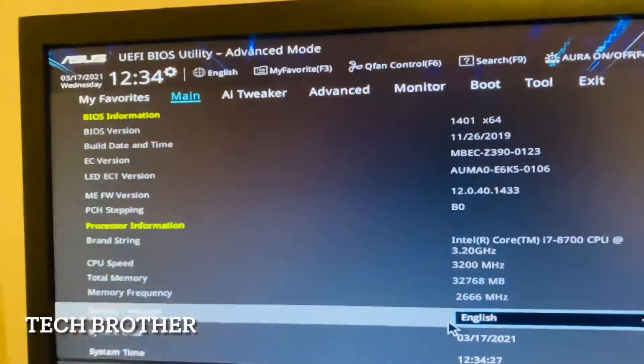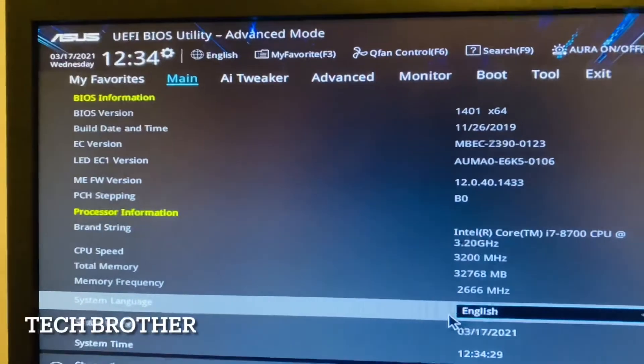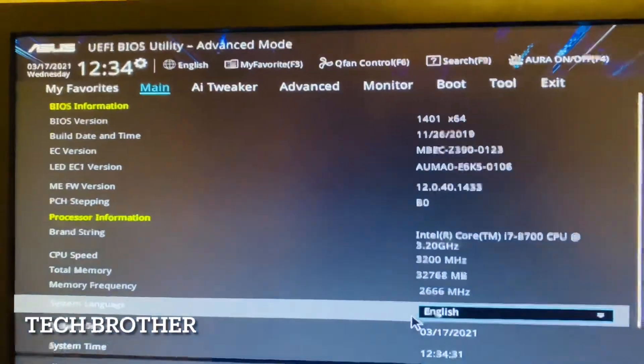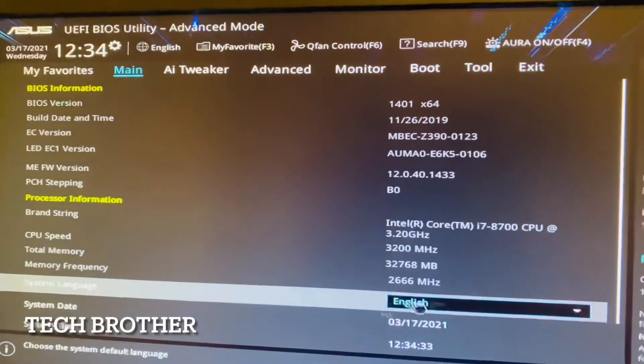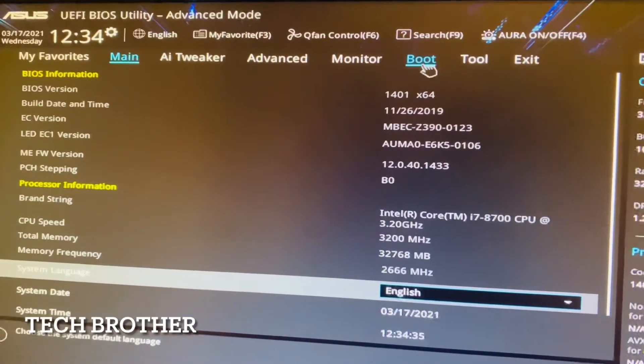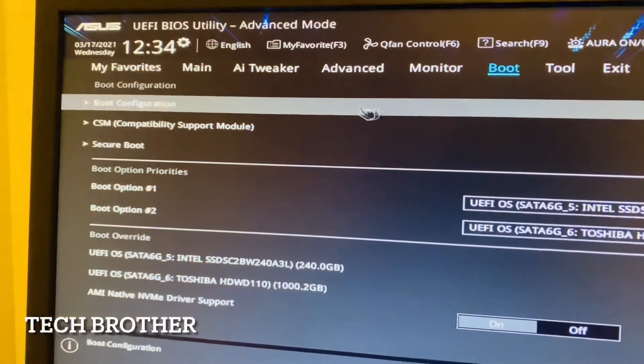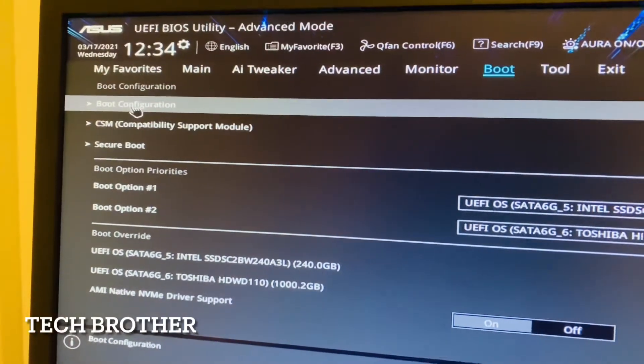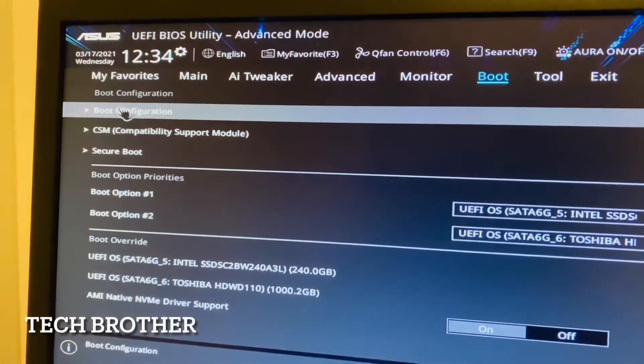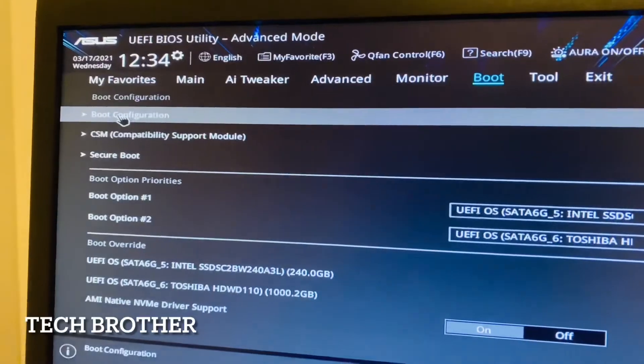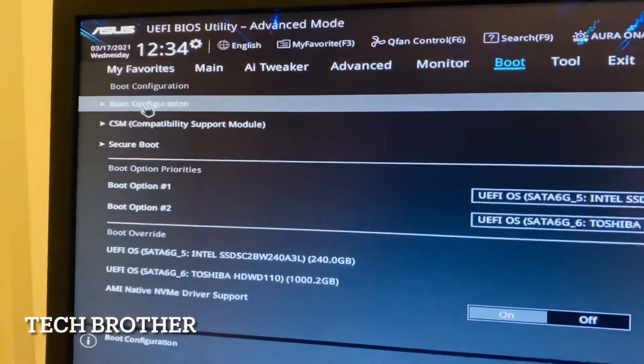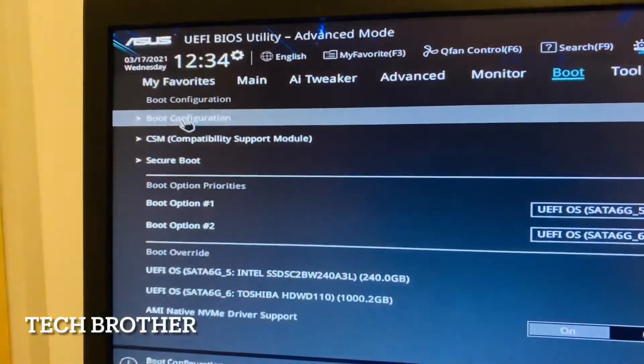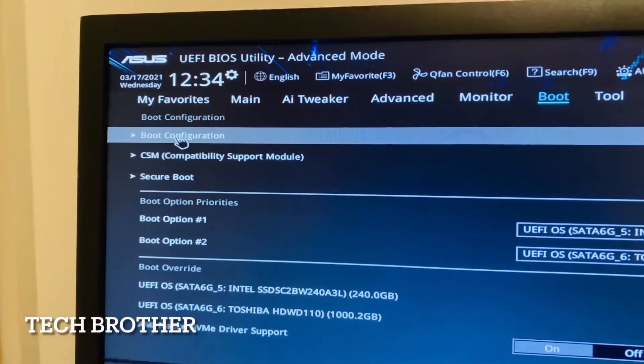Here we can go for the boot options and in the boot configuration. If we go for the boot configuration in normal other boards like Gigabyte or whatever, we can change whatever is required. But in ASUS type motherboard we need to select the compatibility support module.